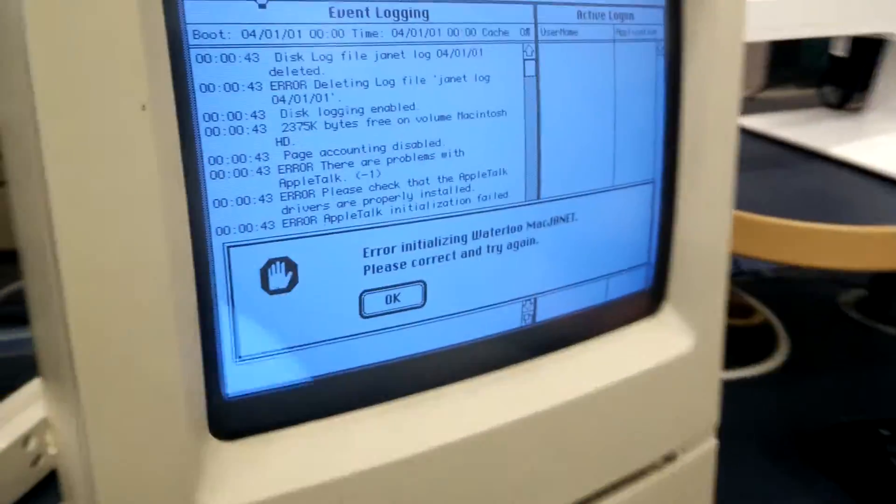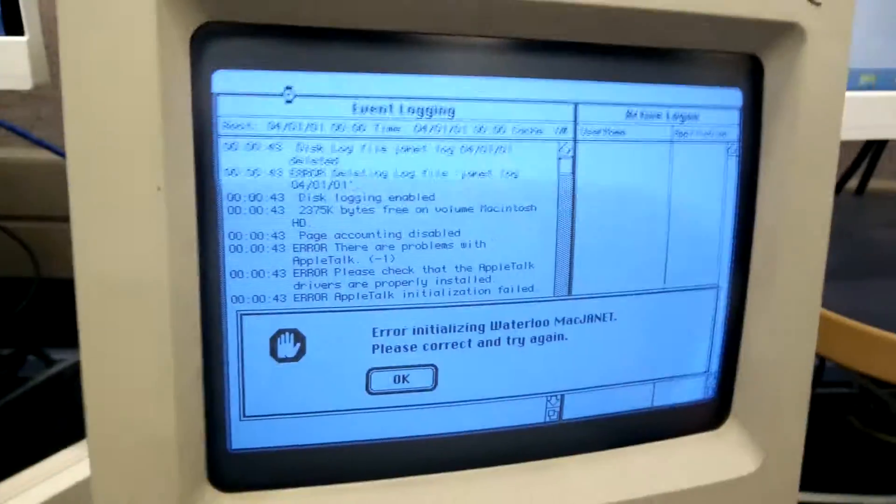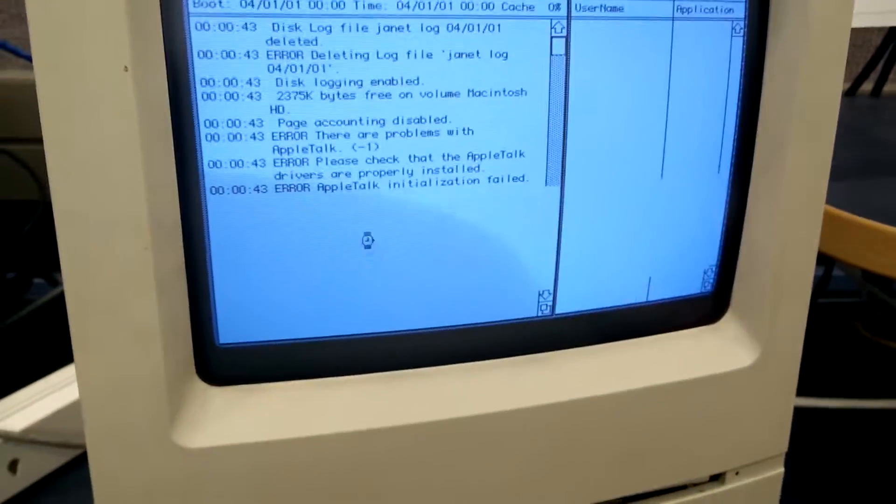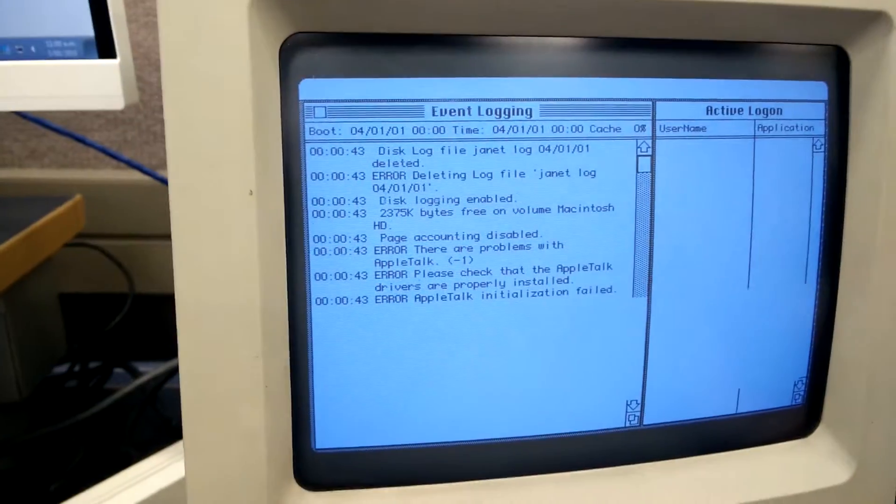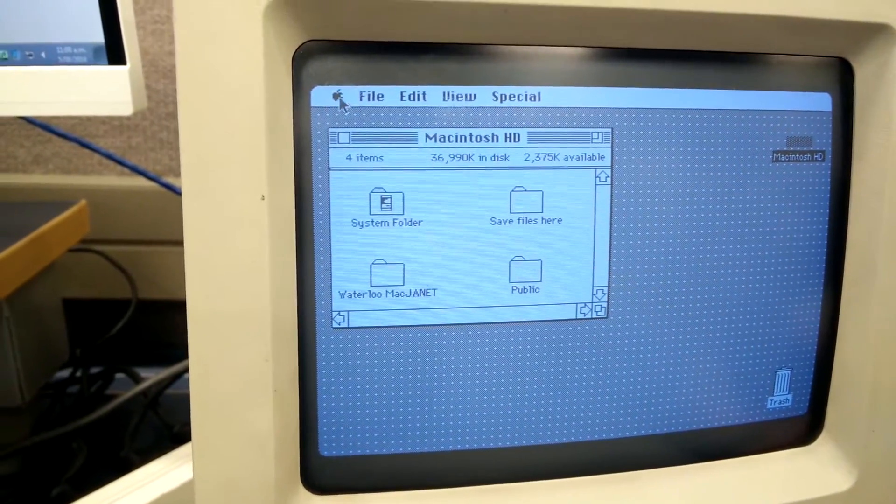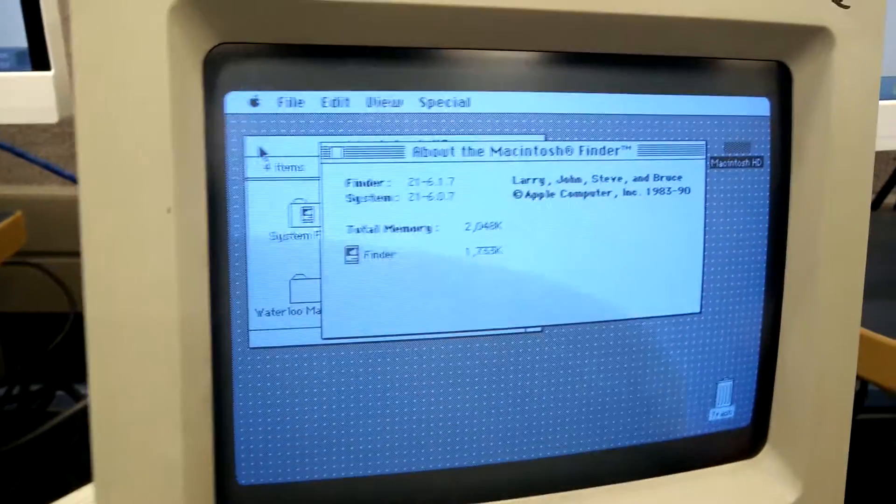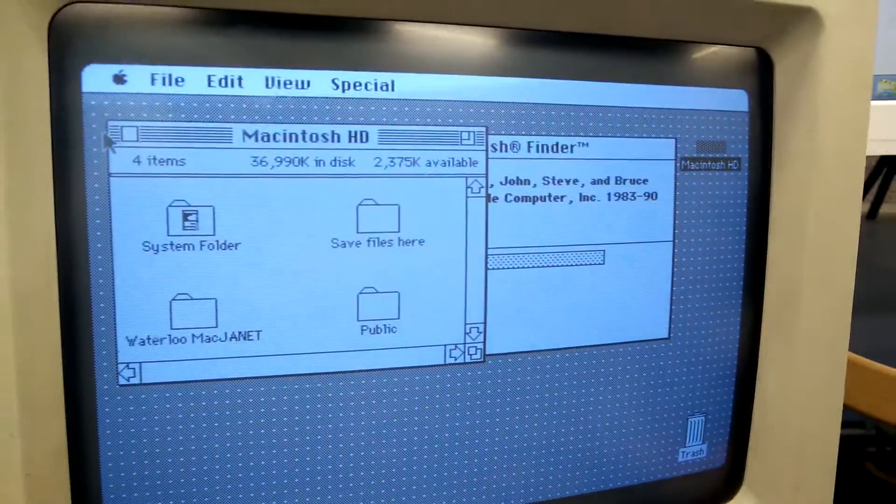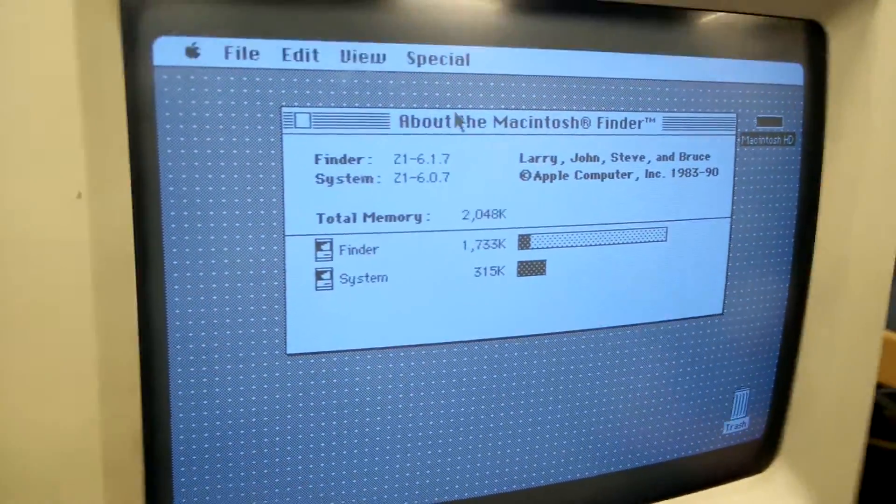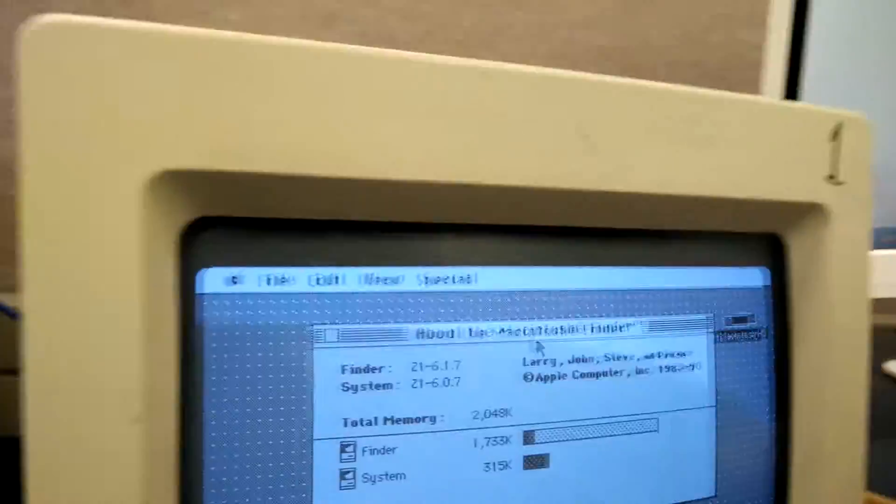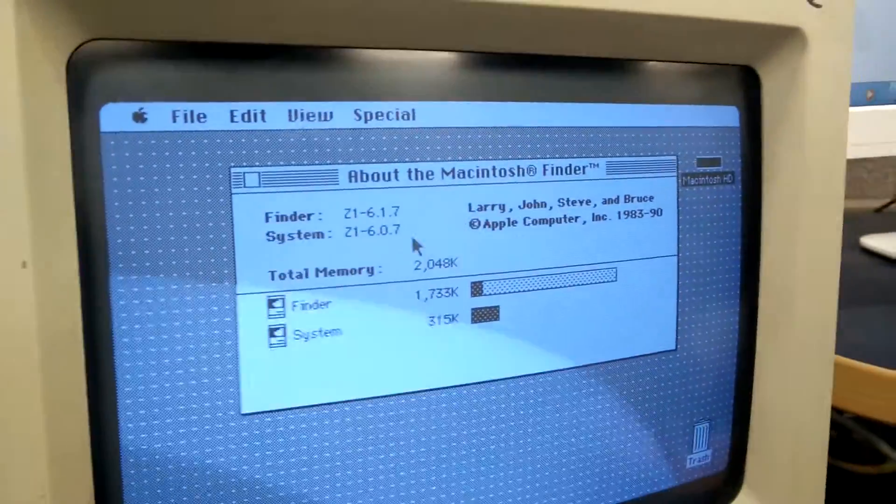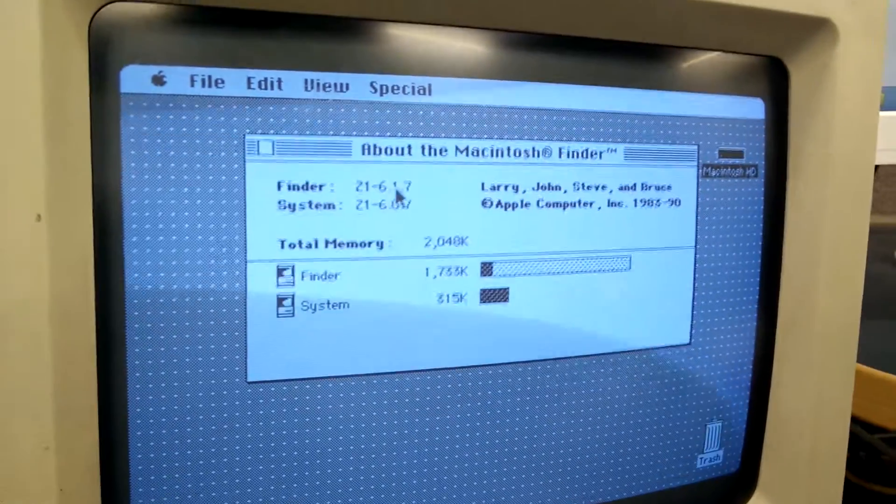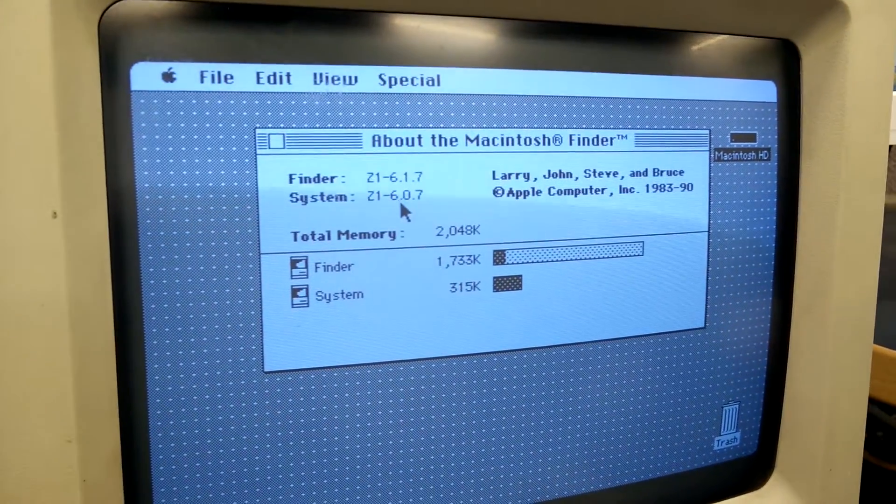Not very figuratively. It's figuratively pretty new, to be honest. It's so old. Yeah. It actually says by Larry, John, Stephen, and Bruce. Oh, it's System 6.